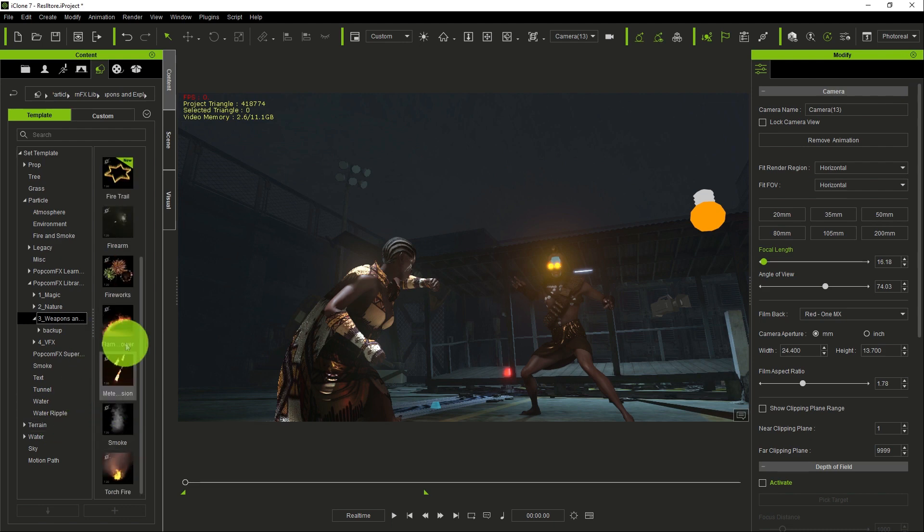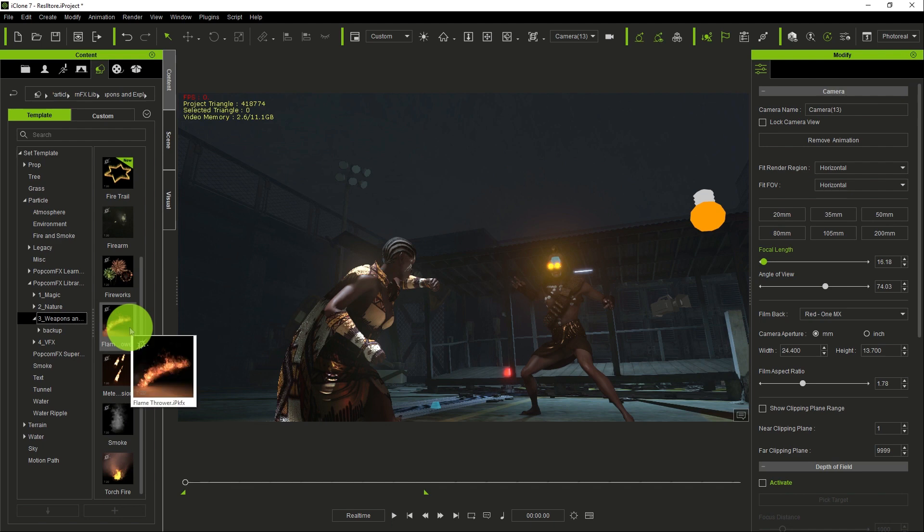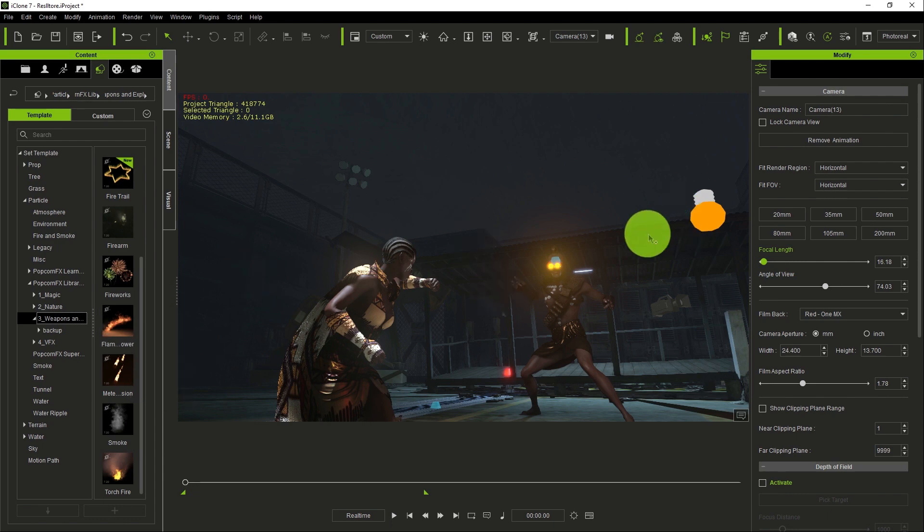We are going to use what we call the flamethrower effect. We are going to apply it to this other character here.